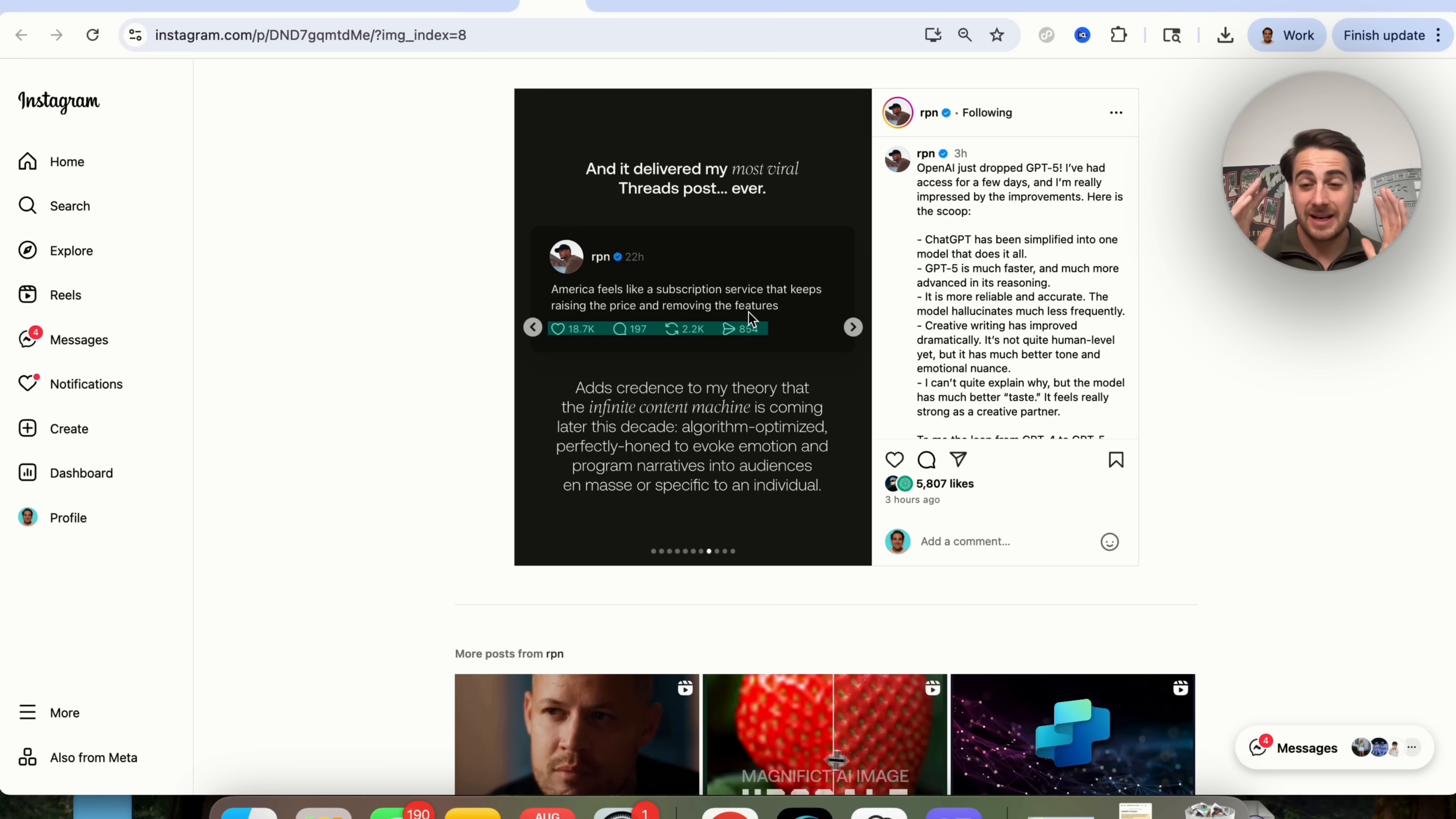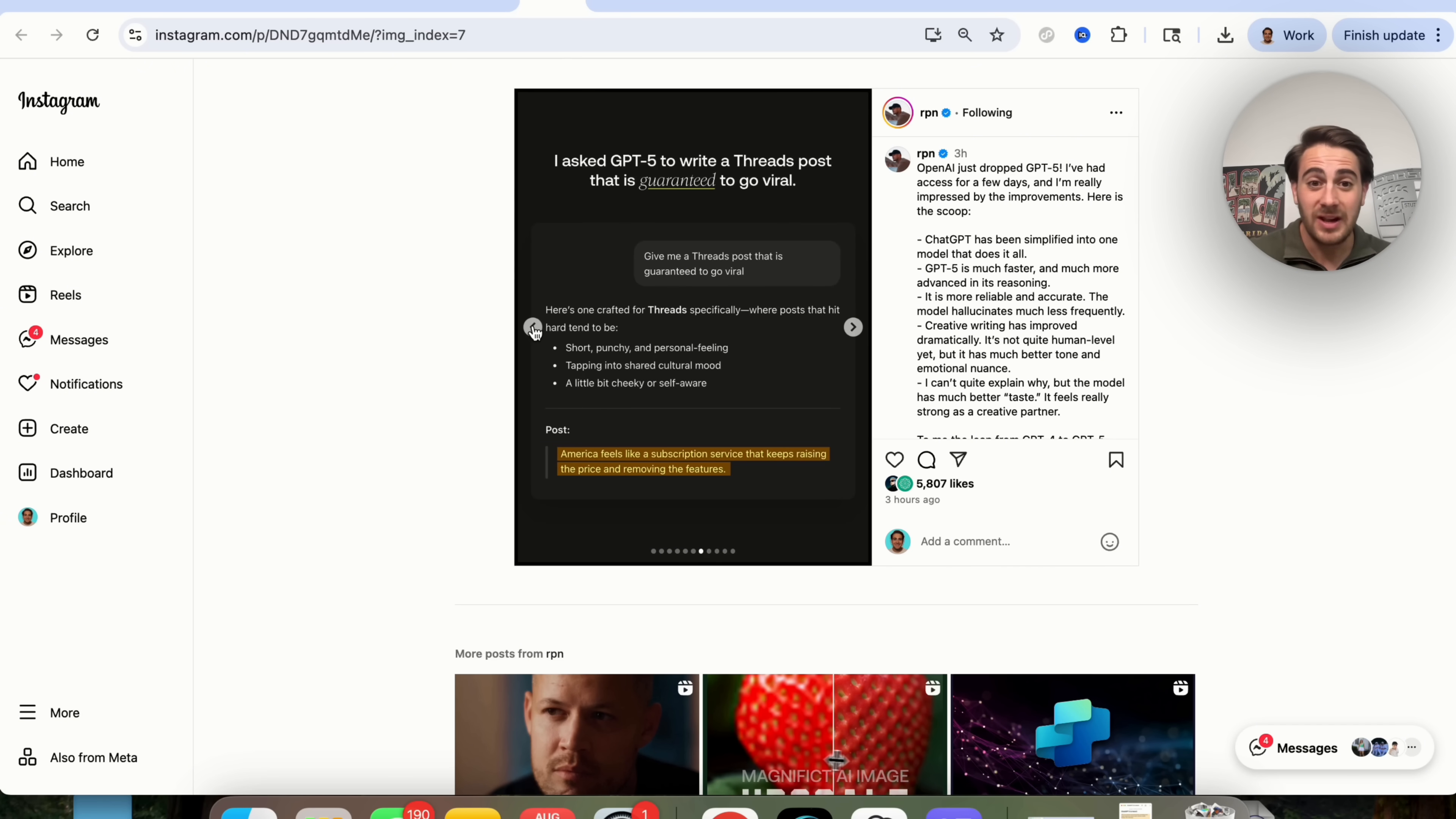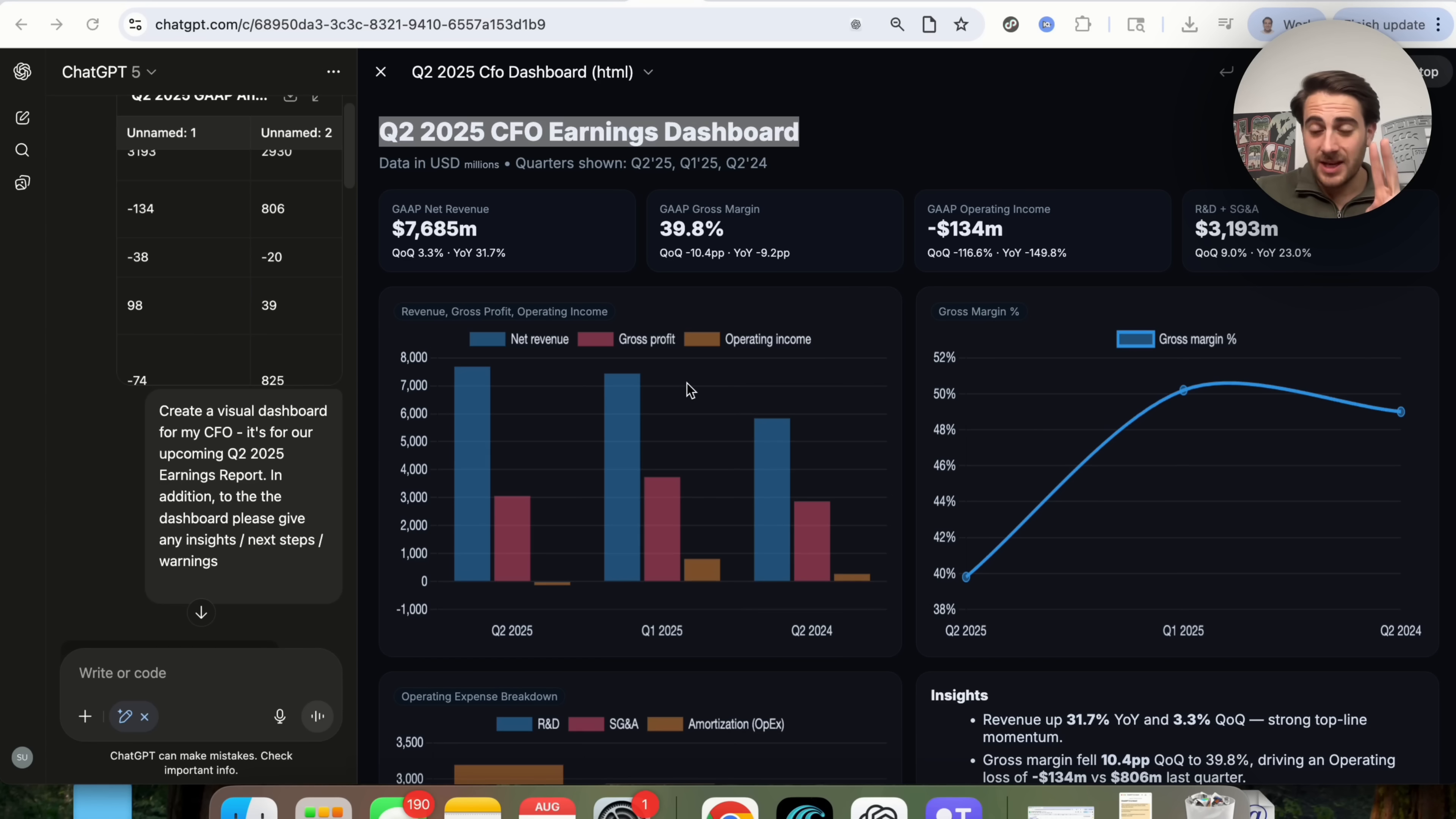This adds credence to his theory that the infinite content machine is coming and that AI is going to be able to make better content than humans. Now, of course, this is text-based, this isn't a photo, this isn't a video, but this is a glimpse into the future and where we're going to be going. And this was use case number one that I really wanted to show off because this really shows off how much better this is at writing, at thinking, and at creating text-based stuff like this.